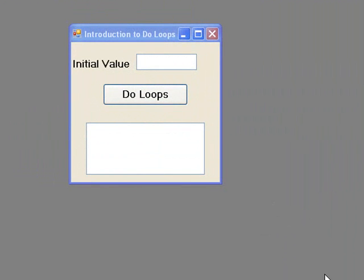In lessons 10 and 11, we looked at the for loop, which is a structure that allows us to implement repetition in Visual Basic. For loops are used when we know in advance, or when we can work out exactly how many repetitions are required. If we don't know the number of repetitions in advance, we use a different structure called a DO loop. In this lesson we will look at two types of DO loop: the DO WHILE loop and the DO UNTIL loop.